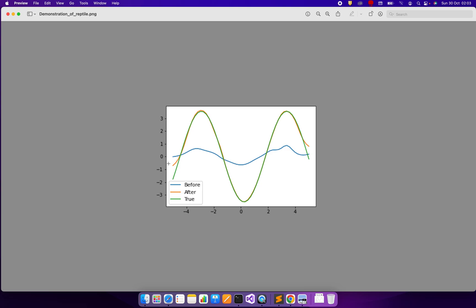When we show new data points from a new signal in green to the neural network and train it during only a few gradient descent steps, the neural network is able to quickly move from the blue function to the green function. We are learning to learn - learning the task of learning sinusoidal functions with neural networks.